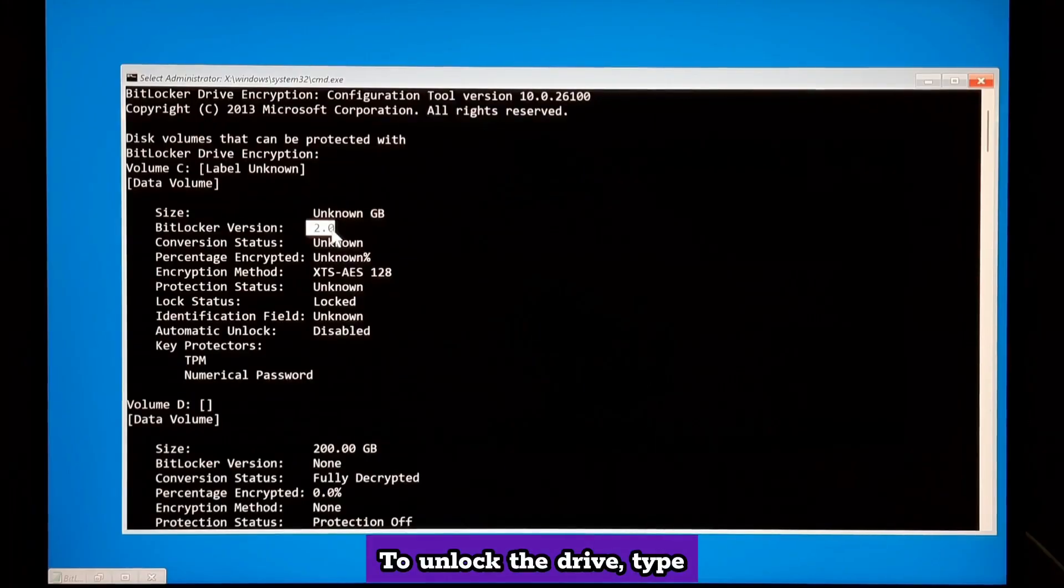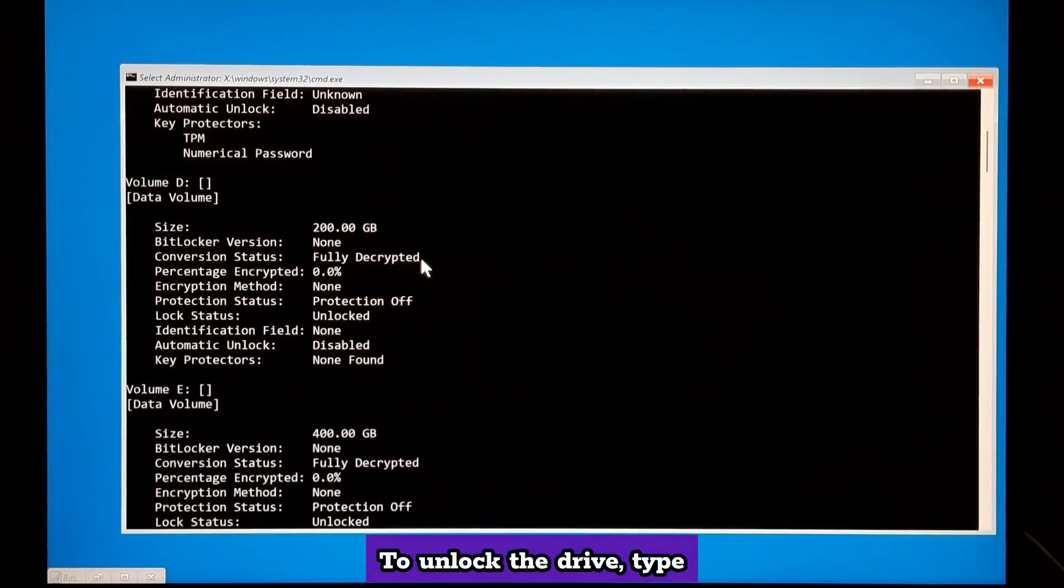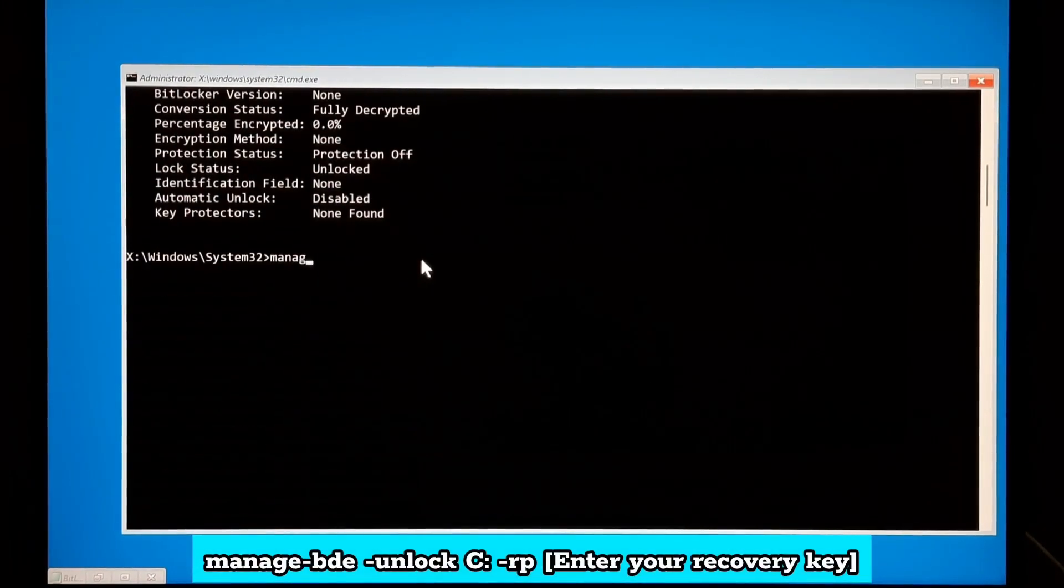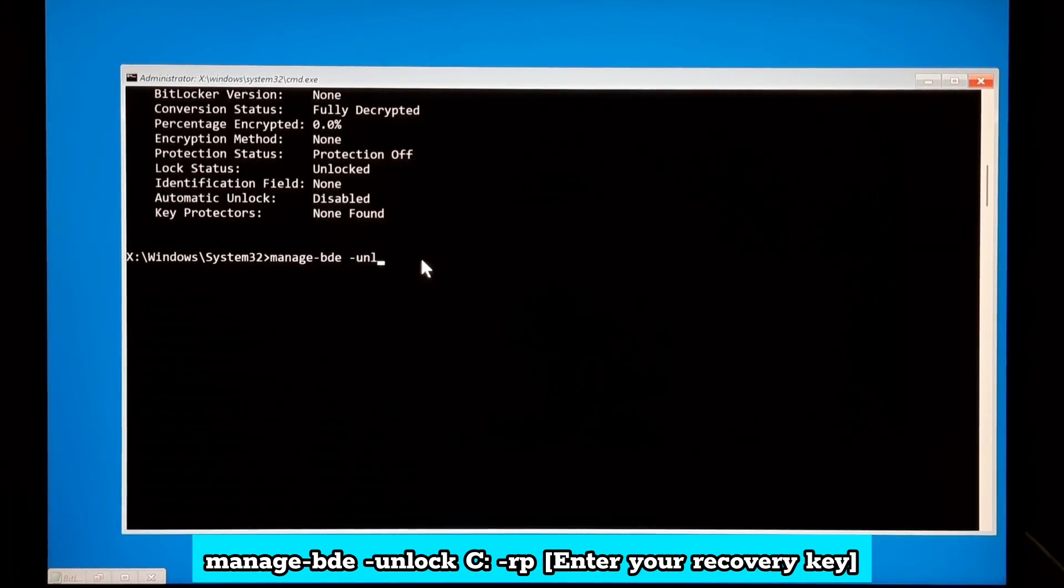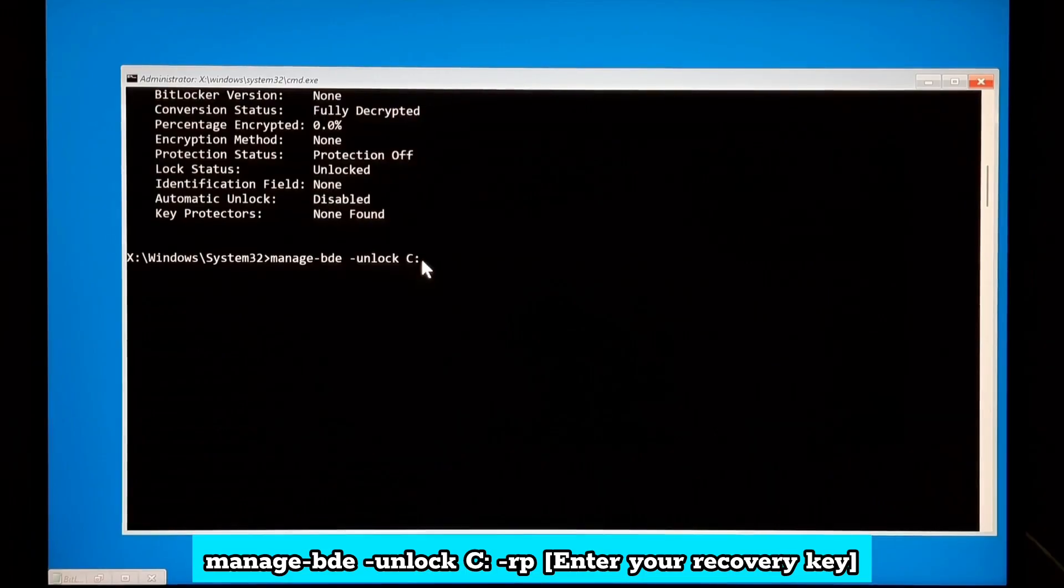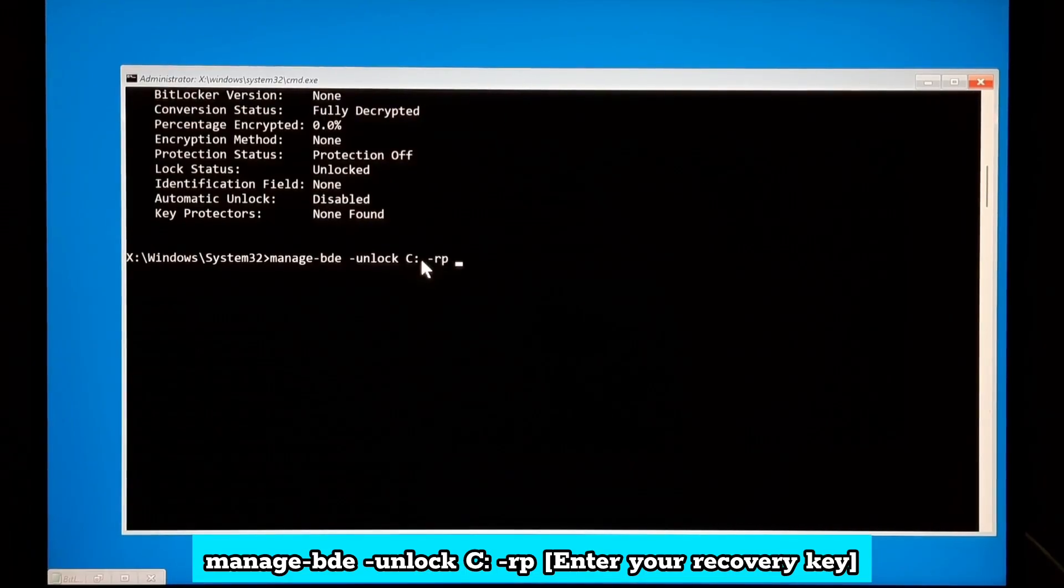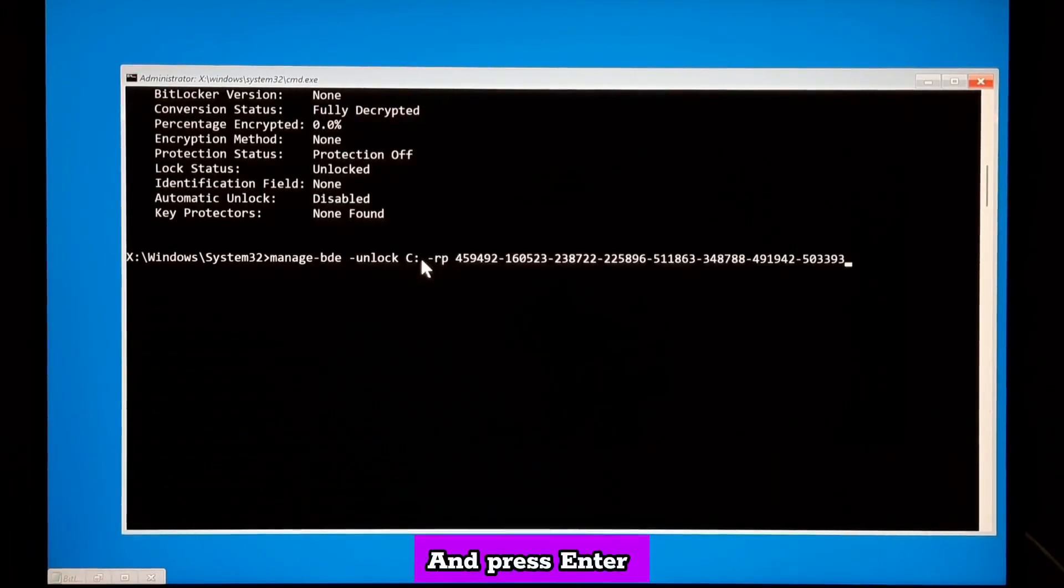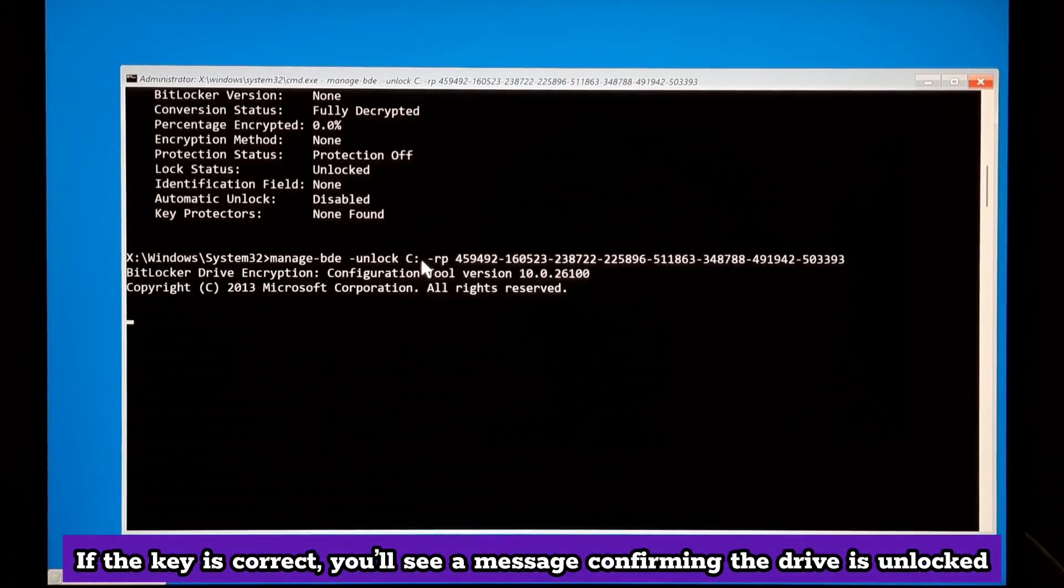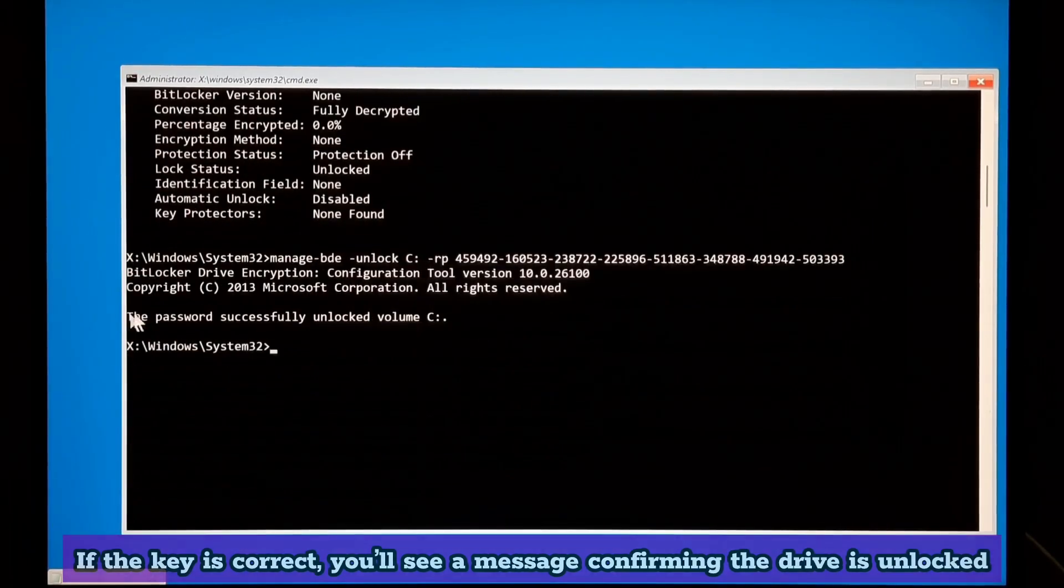To unlock the drive, type manage-bde -unlock -c: -rp enter your recovery key and press enter. If the key is correct, you will see a message confirming the drive is unlocked.